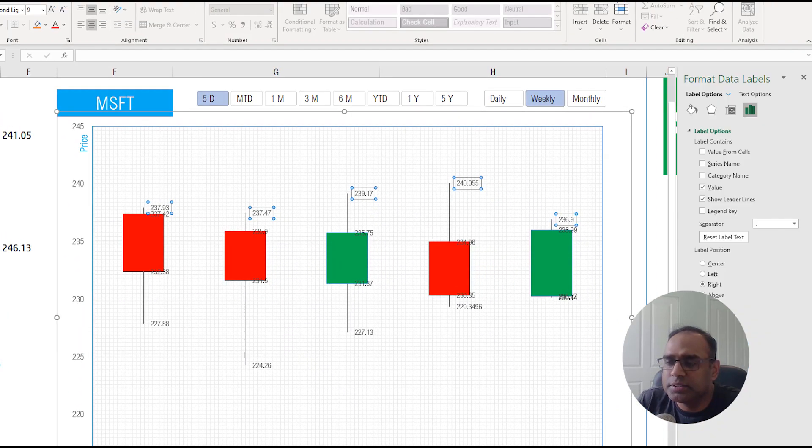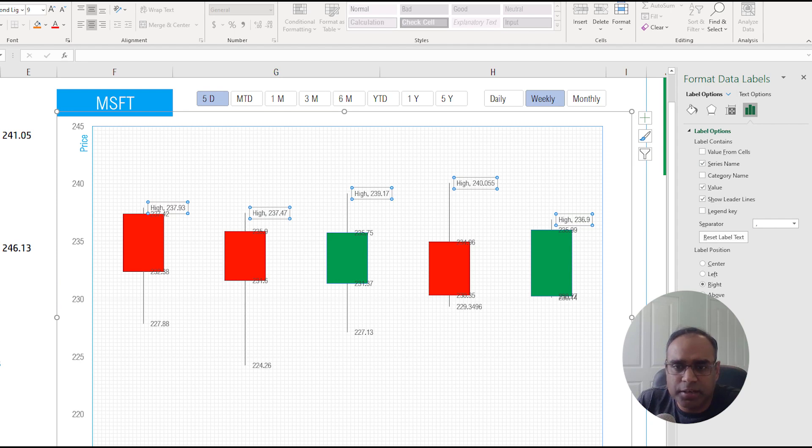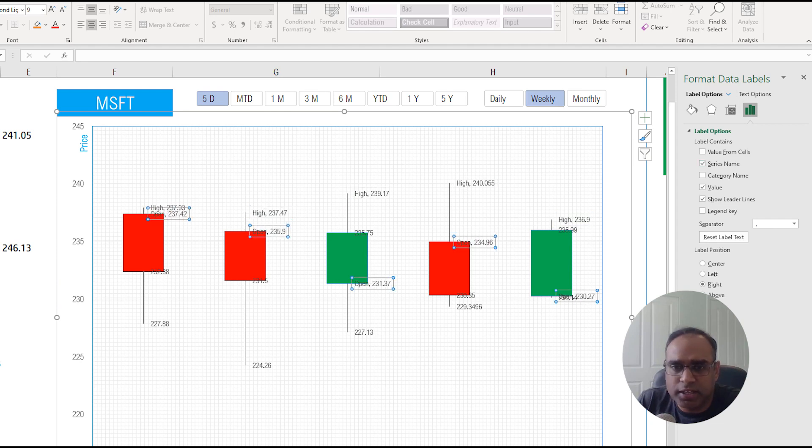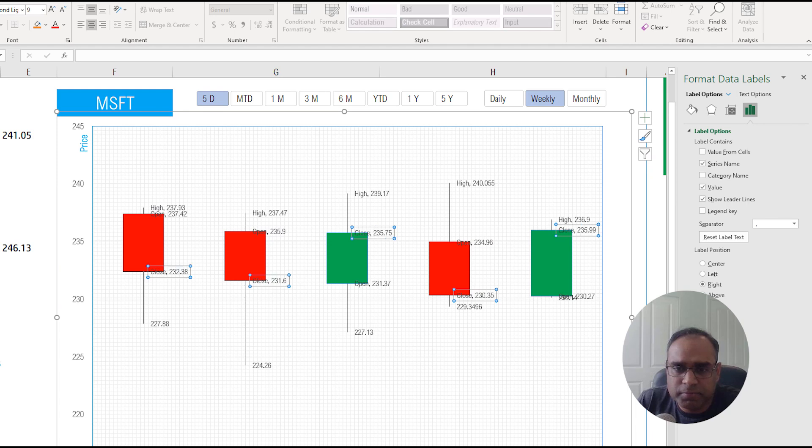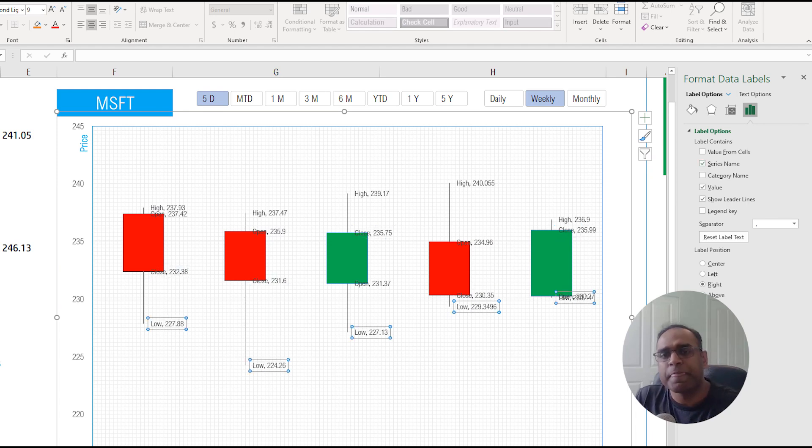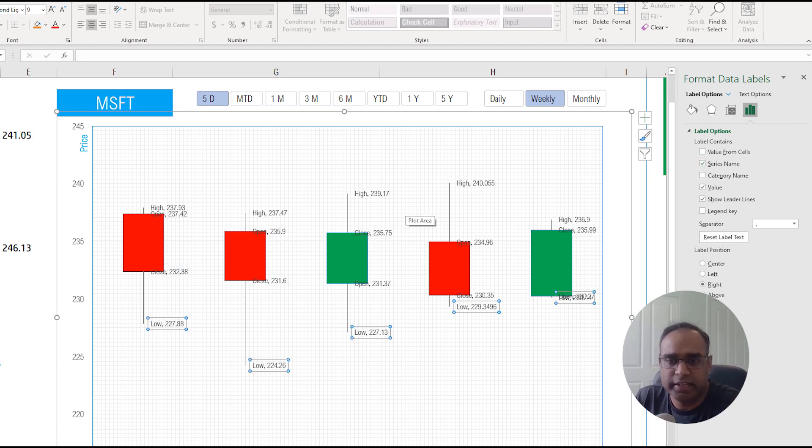I will select series name, click on this series name, click on this series name, click on this series. There are four series that we are plotting in the candlestick chart so that's why there are four different series that we are naming.